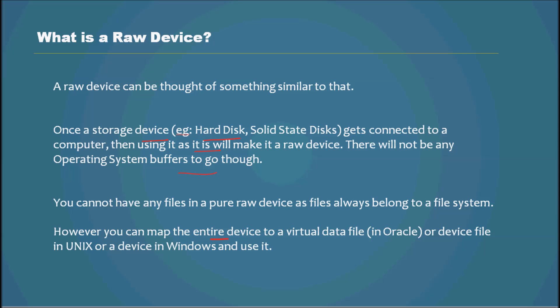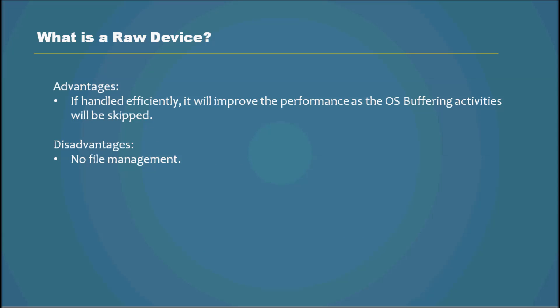So the advantages: if handled efficiently, it will improve the performance as the OS buffering activities will be skipped.